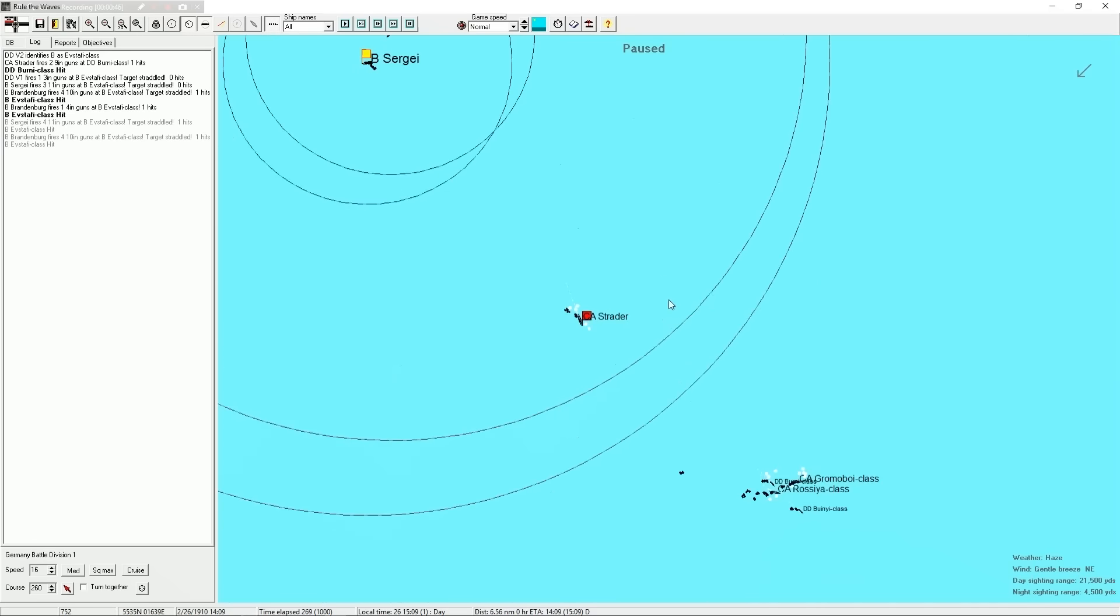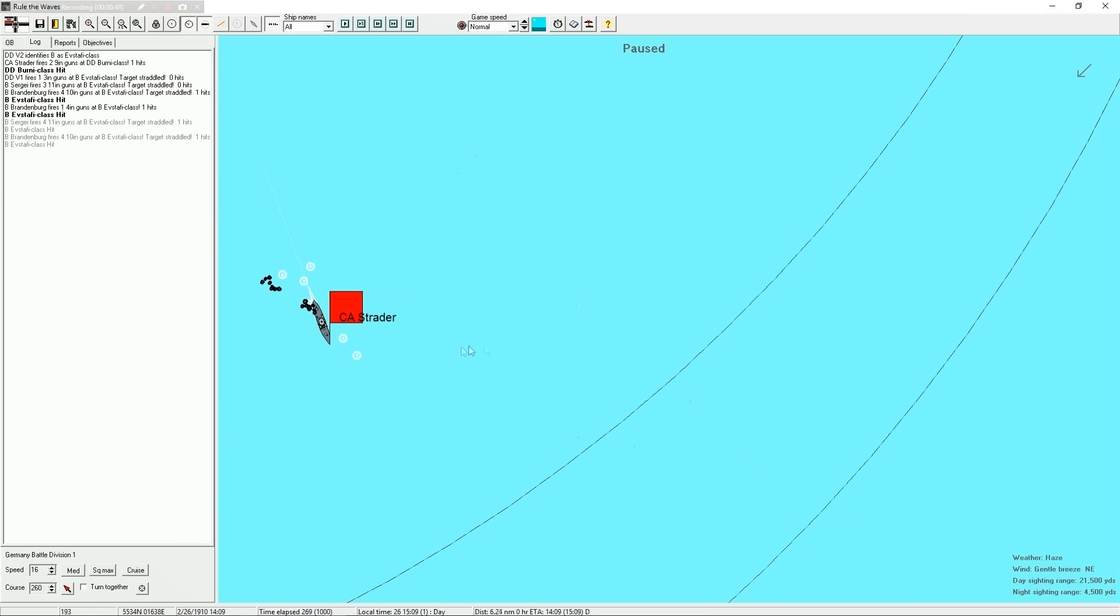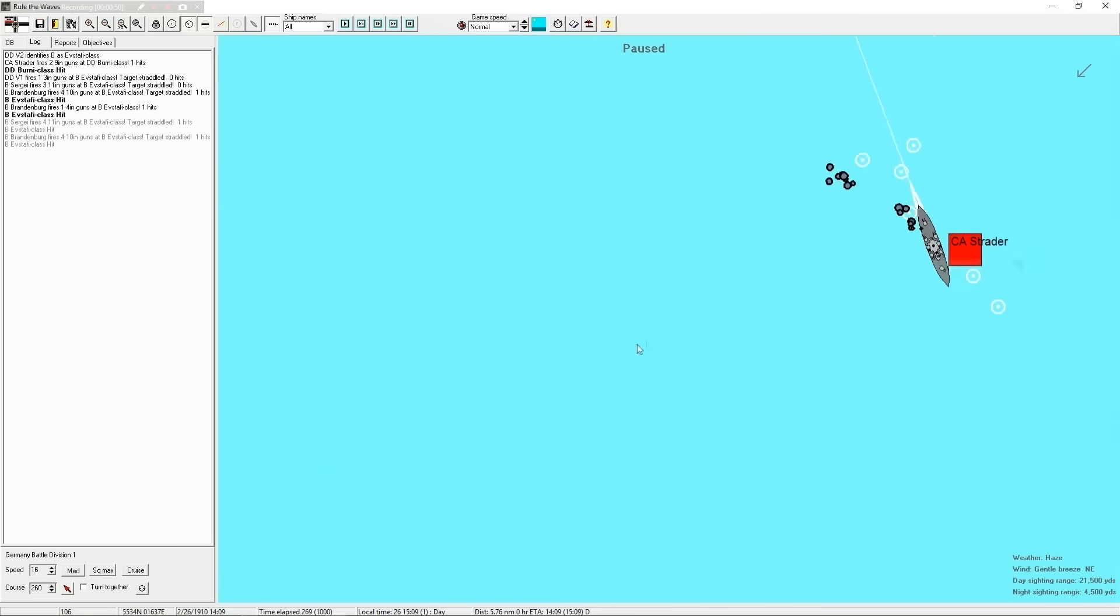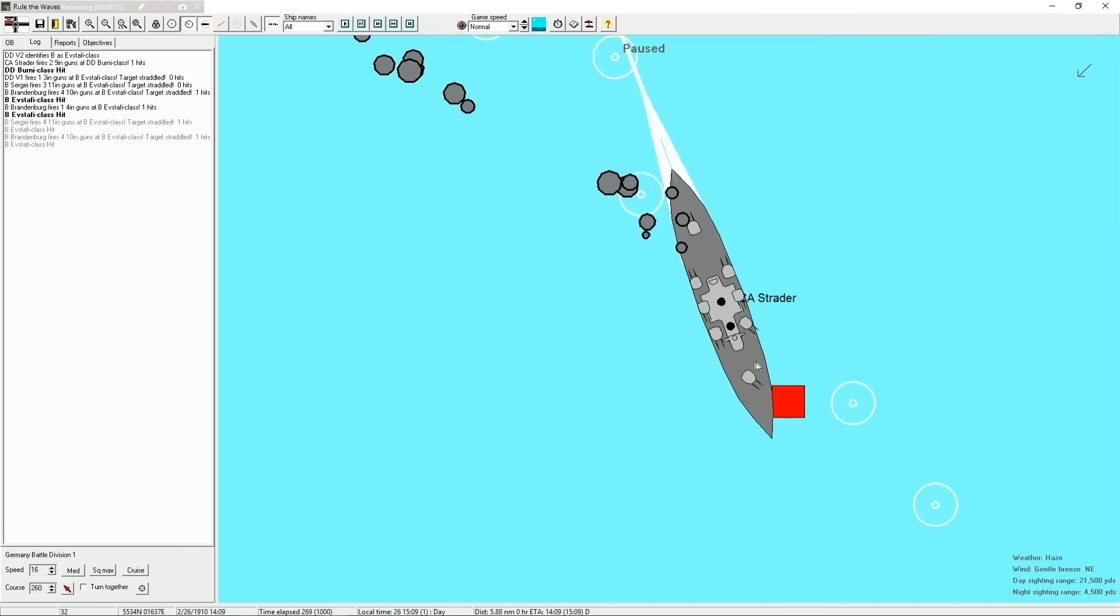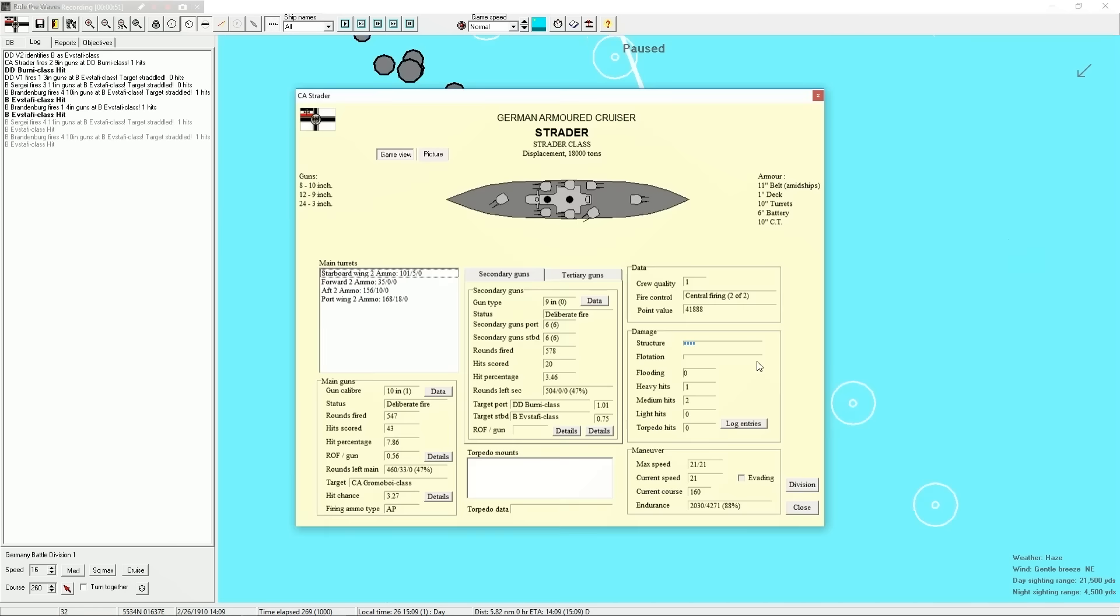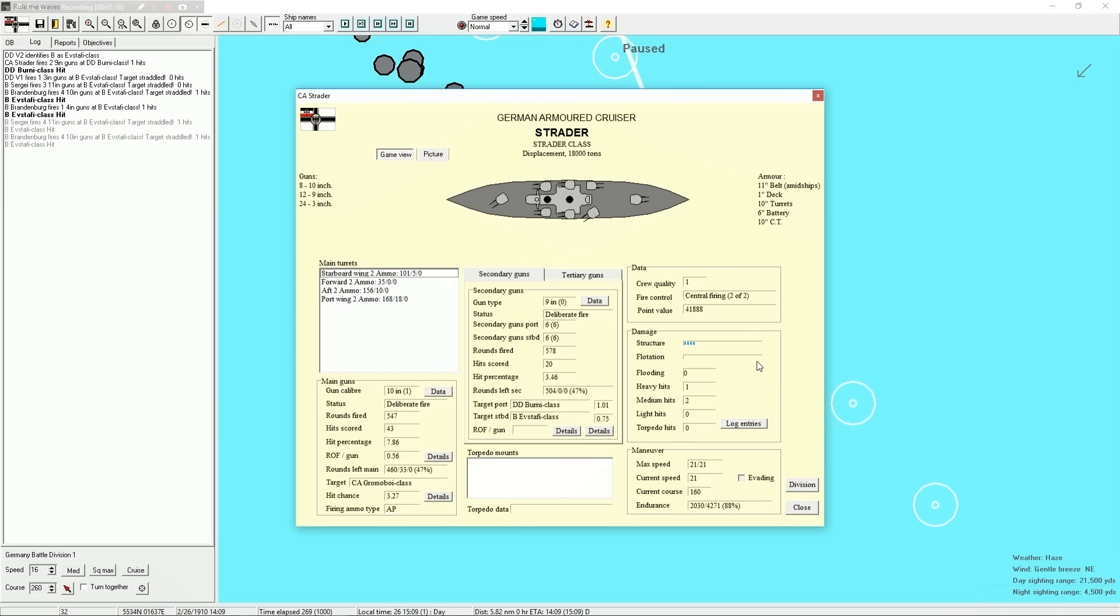And the Strader are... I'm going to call the Strader a pocket battleship. It is a mammoth ship. In terms of current ship design, this thing is impressive. Eight 10-inch guns, 12 9-inch guns, and 24 3-inch guns.